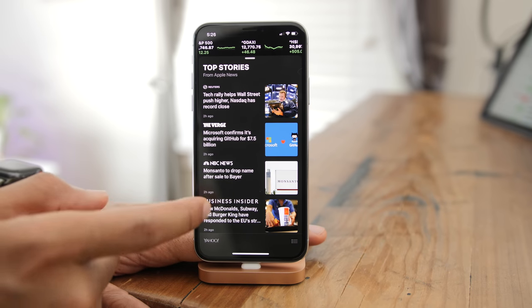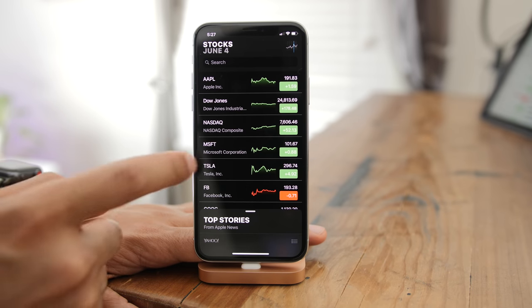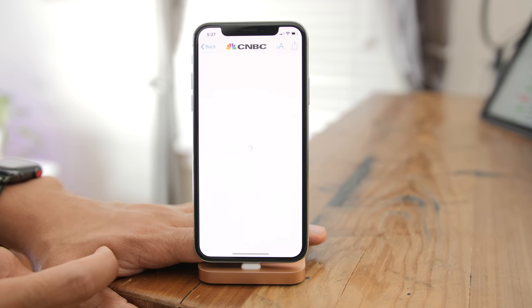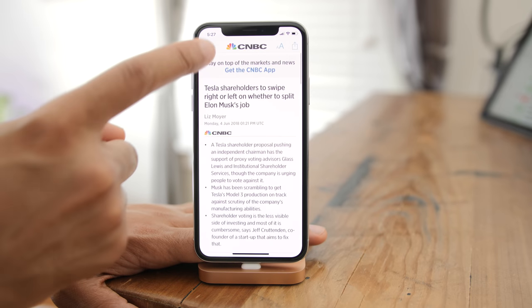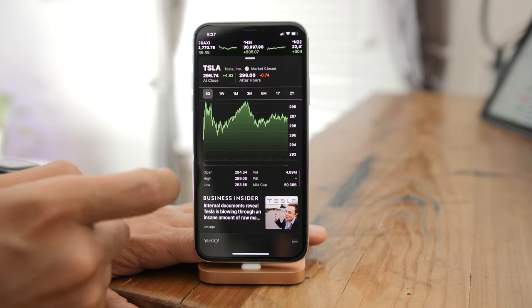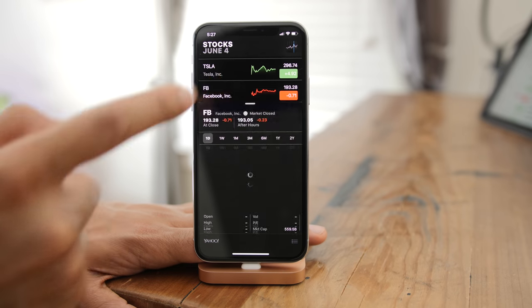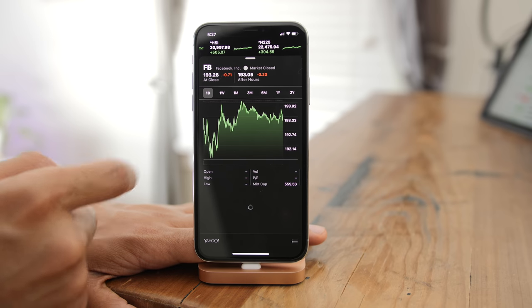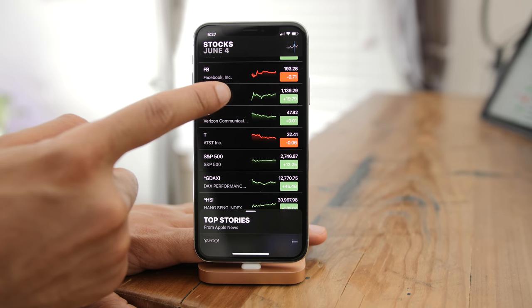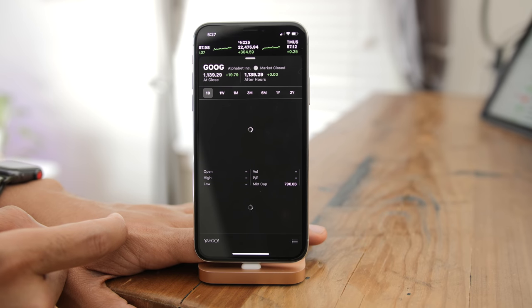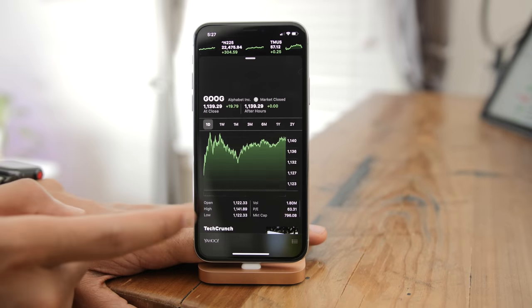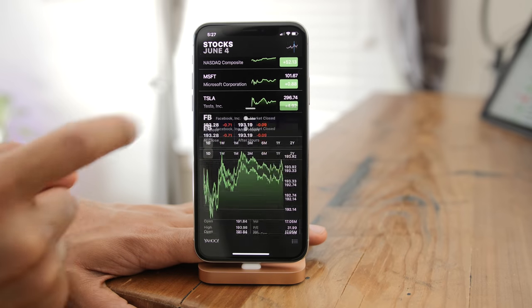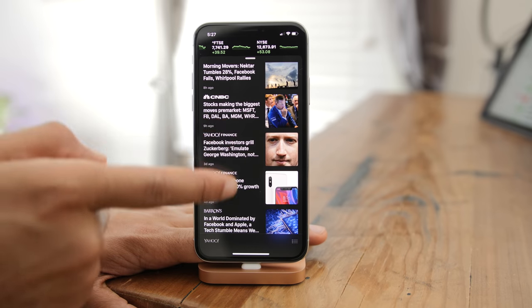When you tap on a particular company like Tesla, you get all the related Apple News data from those sources below. You can swipe through the various stories to read up on what's going on with that company — especially useful if you're noticing major movement with your stock. The Stocks app was neglected for years, but those of you who use it are going to be very happy with this update.